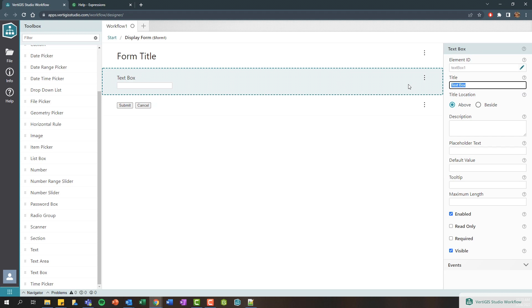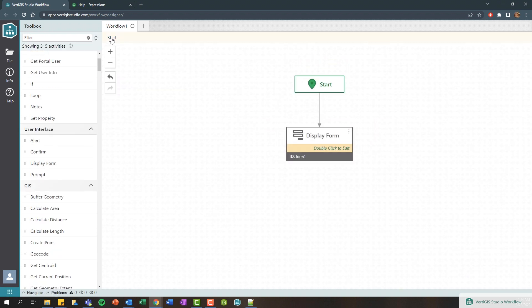So basically I might want to present a form to ask the user for some type of text input, maybe ask for their name, and I want to then retrieve the value of that text box or of the name that they entered and do something with it.